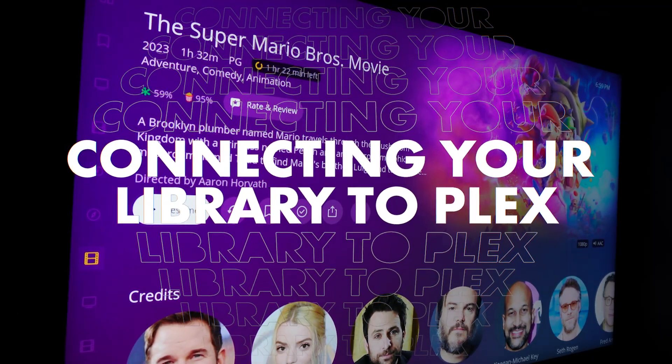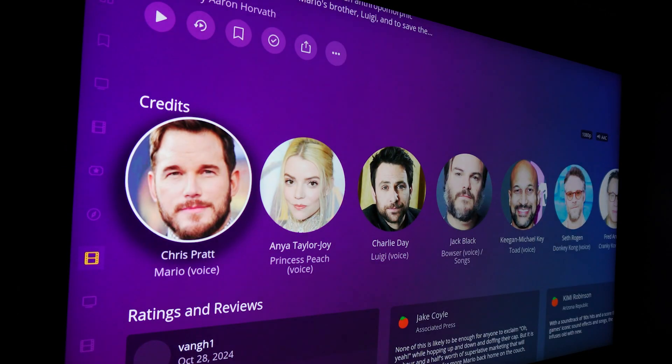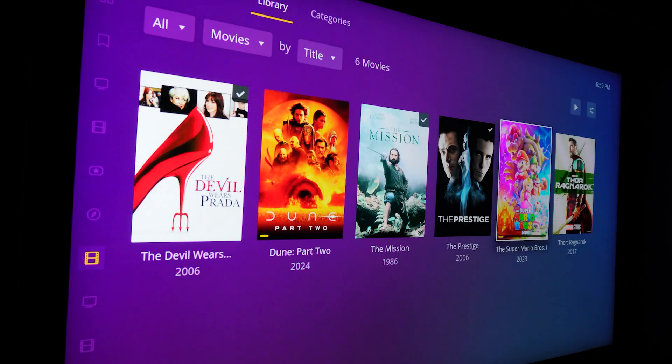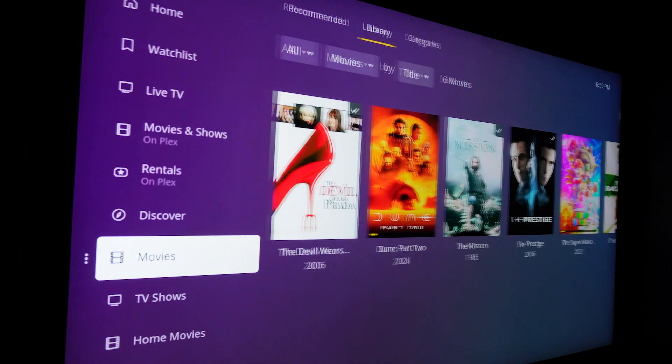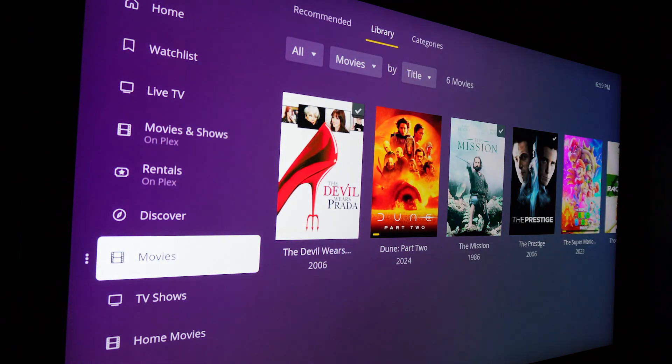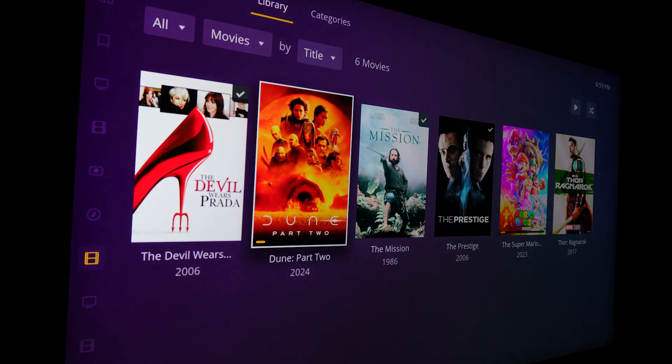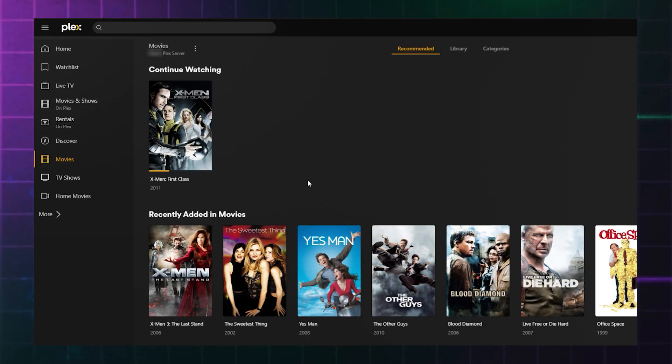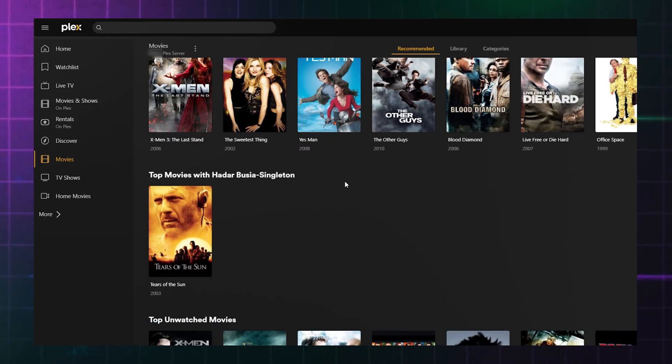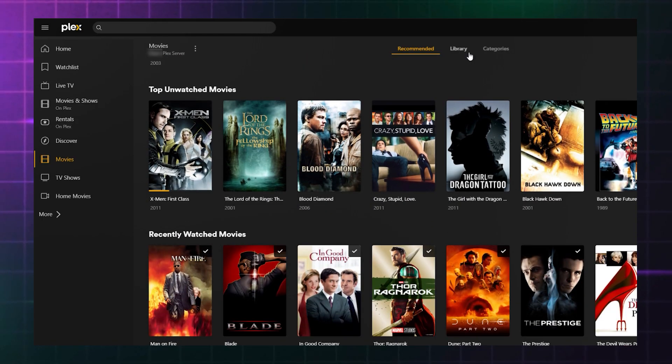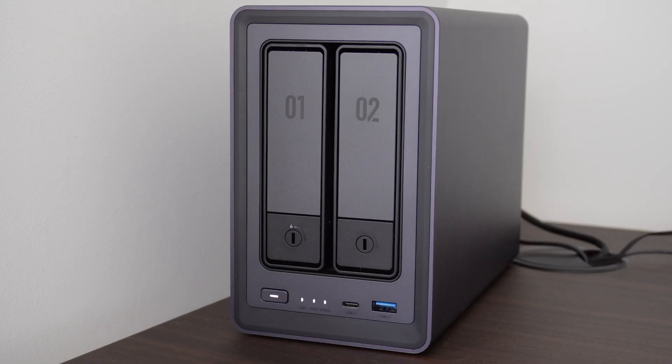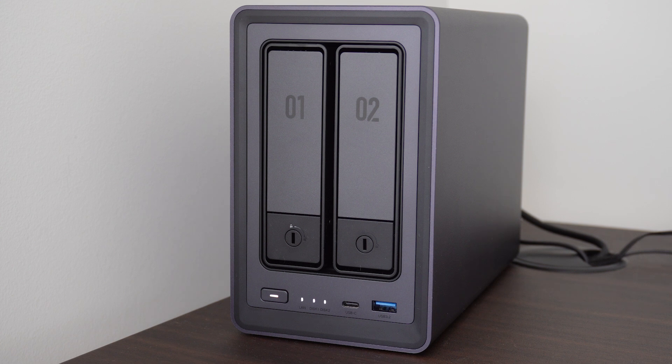The next step is to connect your new Plex server to your Plex account. In my case, this requires logging into your Plex account and telling Plex where to look for the files in my private library. As I already have a pre-existing server set up on my computer, I'm now switching to using the DXP 2800 as the source of my new media library. However, I'll be walking through the process as if I'm starting from scratch.